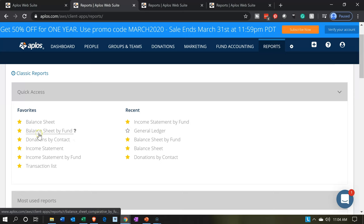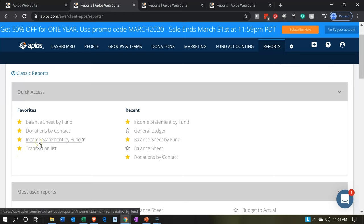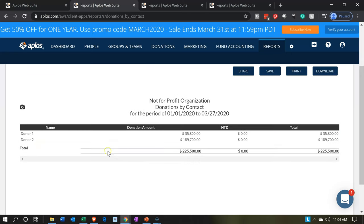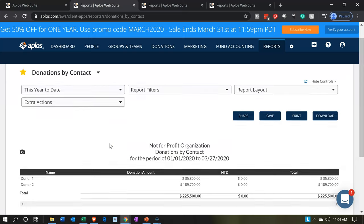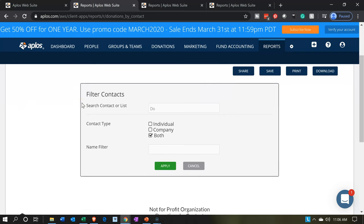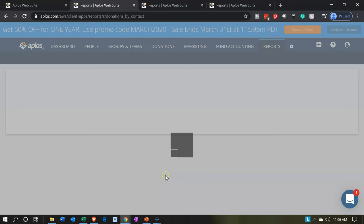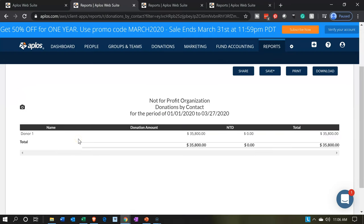I put donations by contact in the favorite reports up top with a little star. Now we can see our donations listed and easily provide a list of those donations. Also note, if we wanted to filter this report — for example by contact — we can go into filter by contact and type in donor one or donor two, apply that filter, and that'll give us our individual donor's information in a customized report format.